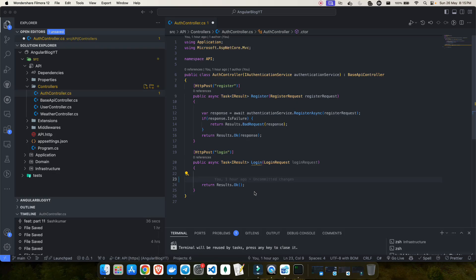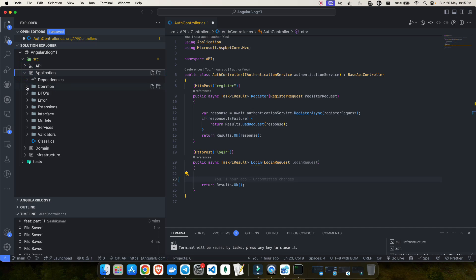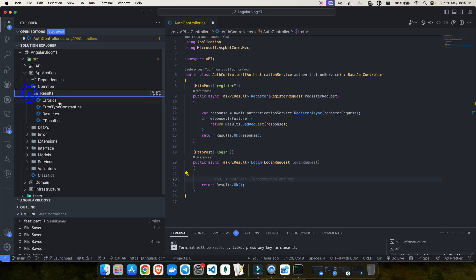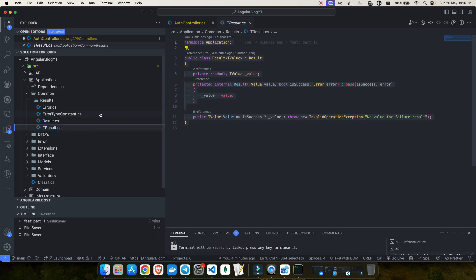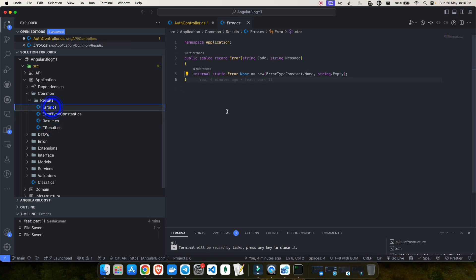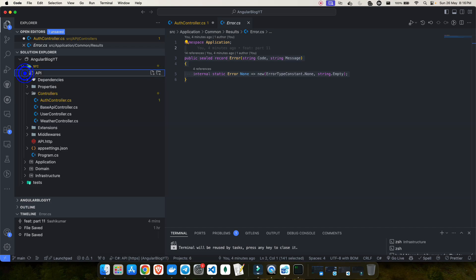Hey everyone, welcome back to my YouTube channel. This is part 12 of our .NET full stack series. In the previous video we saw how we can make use of the result pattern in our clean architecture. We created the result folder with the Result class, TResult class, error type constant, and Error class. If you missed that video, I highly recommend you go back and watch all the previous parts first.